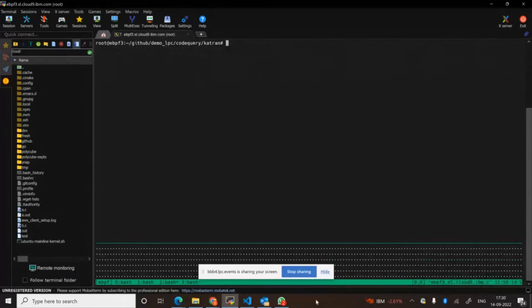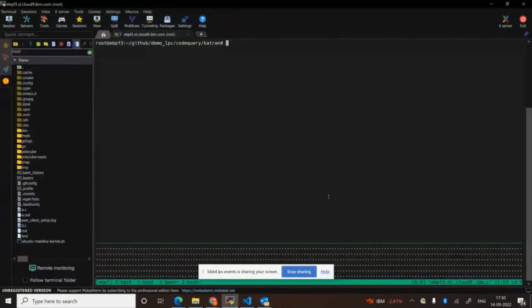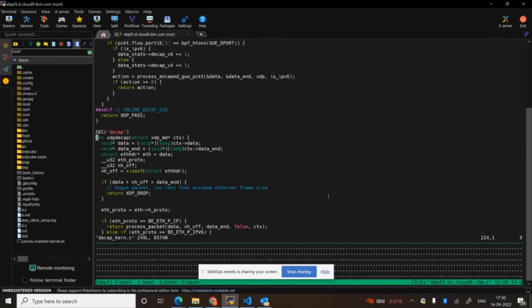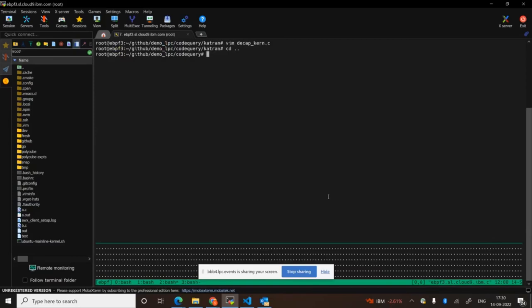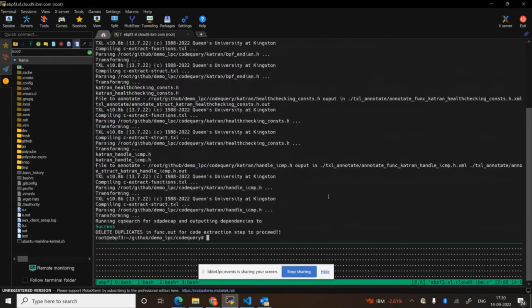Sorry about the technical glitch. In today's demo, we'll show how the tool can be used to extract specific eBPF functionality from large code bases and also automate hook point transformation. For this demo, let's assume we want to extract specific functionality from Facebook's Katran code base — specifically the function xdpdcap, written for the XDP hook point from dcap_kern.c. The first step is running a script that runs a set of static analysis and source code transformation rules to generate an annotated function call graph. The annotations include function definitions, struct definitions, and eBPF map definitions in their respective source files.